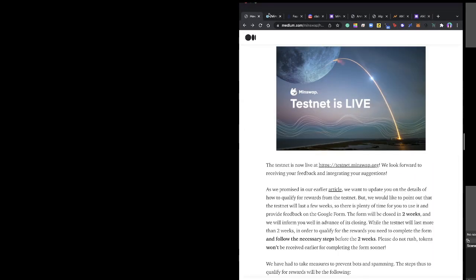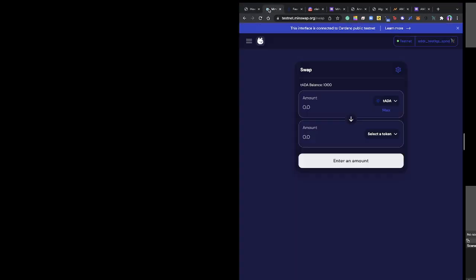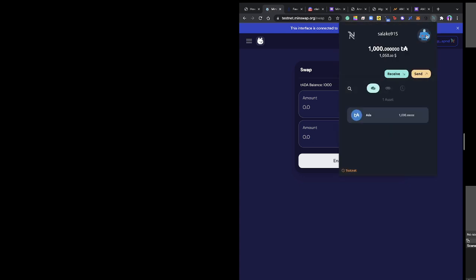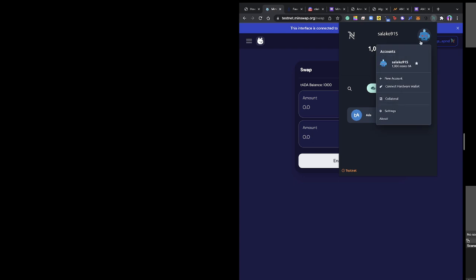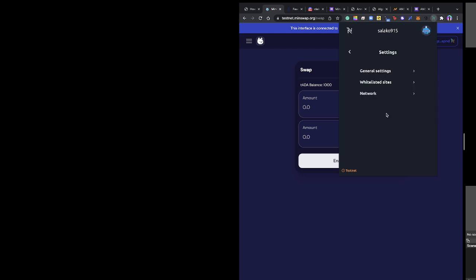Once you've created your Nami wallet, a lot of people tend to miss this part - you come to your Nami wallet and switch to testnet. Go to settings, then network, and toggle to make sure it's in testnet mode.